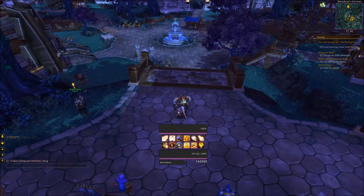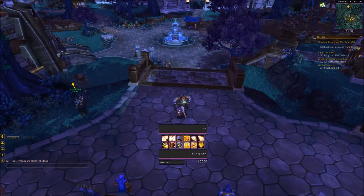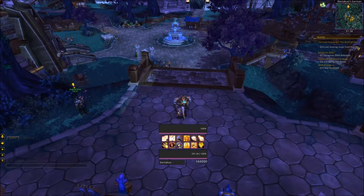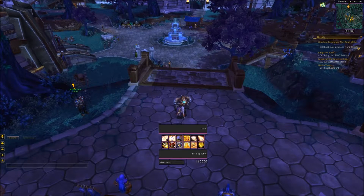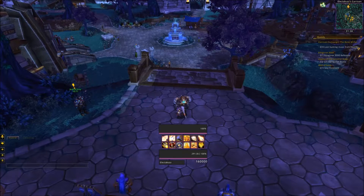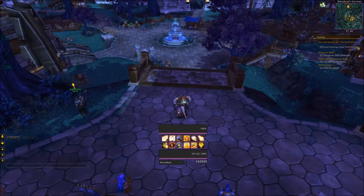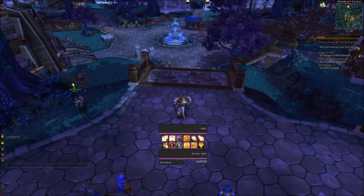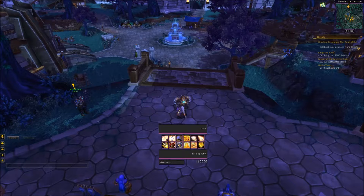Good afternoon, good morning, good evening — whenever you're watching this and whichever your time zone is. This episode will be all about my Weak Auras. This will be a little prelude to show you exactly the Weak Auras I use on my panel. There's not many, so this video won't be that long.